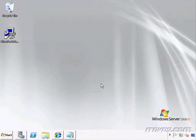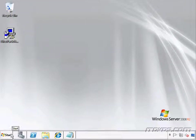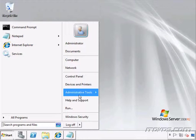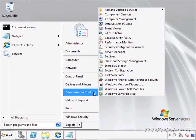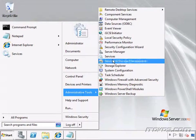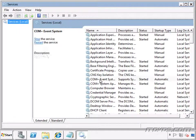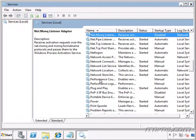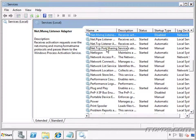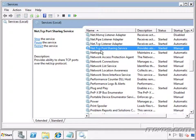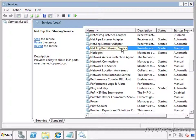Finally, since we're installing the client access server role, we need to go to our services snap in. We'll just scroll down a bit. And we want to change the net.tcp port sharing service to automatic.